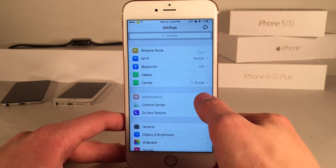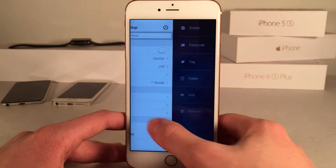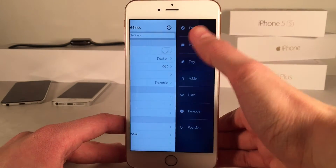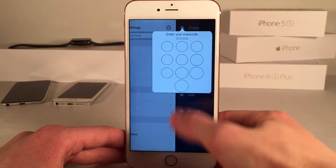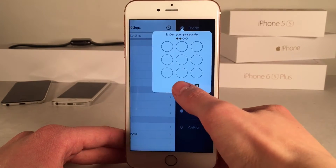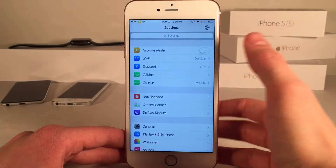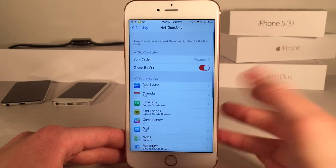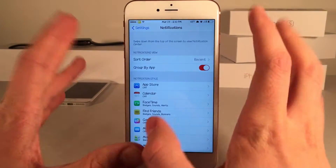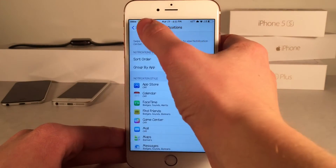We can swipe on it again, and then we have the option to enable it if we want to get it back. Select enable, put in our passcode, and now we can access it as normal. Really great for snoopers.